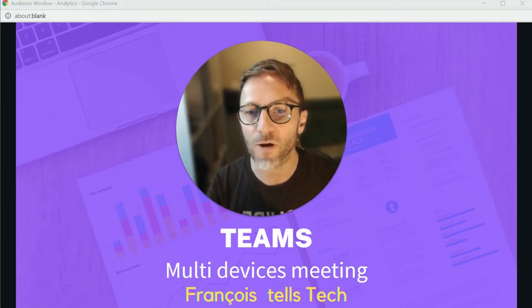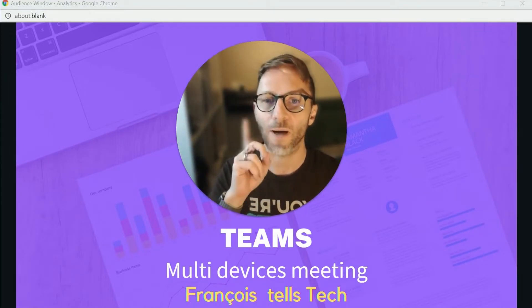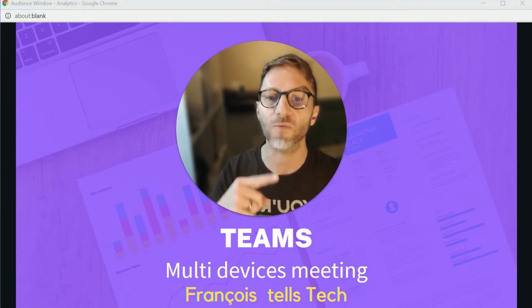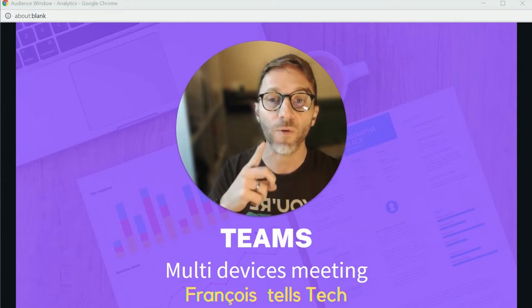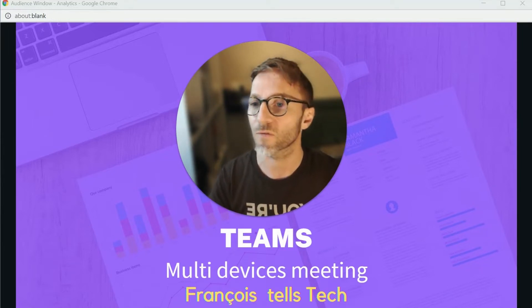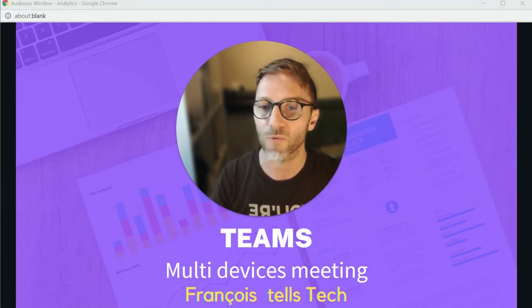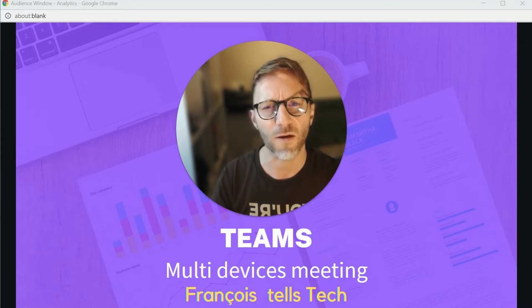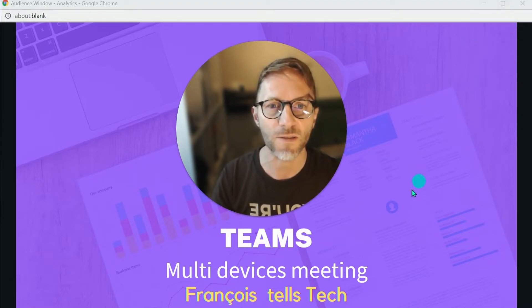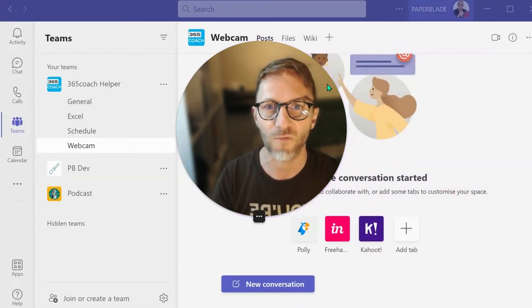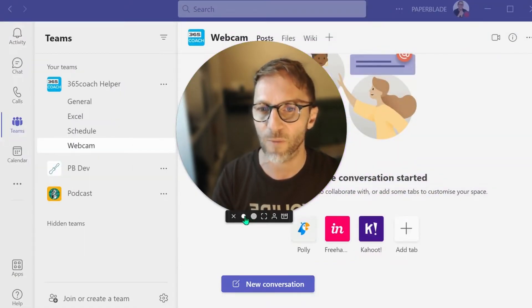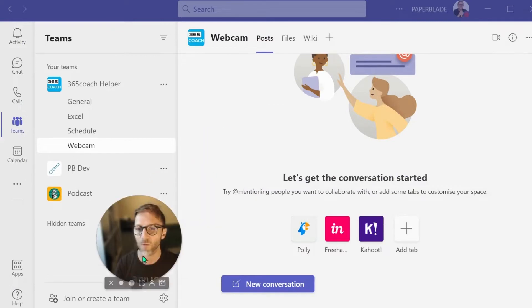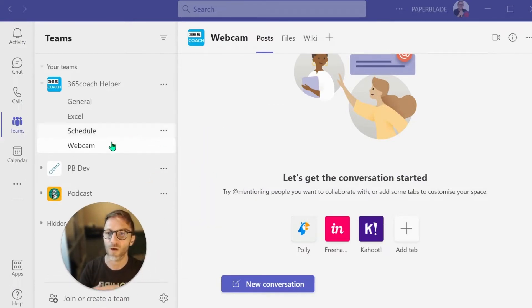Hey, Francois again. I'm going to talk about Teams, answering a question that someone in a comment was asking: Can I connect to a meeting but also participate with a different device for my webcam?